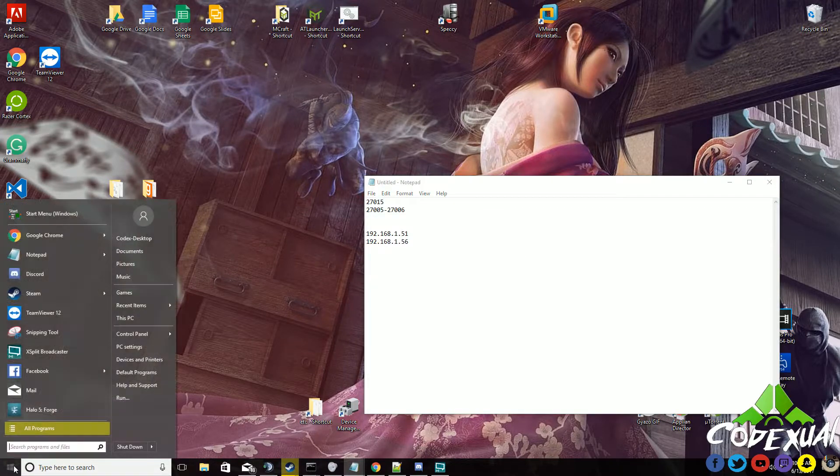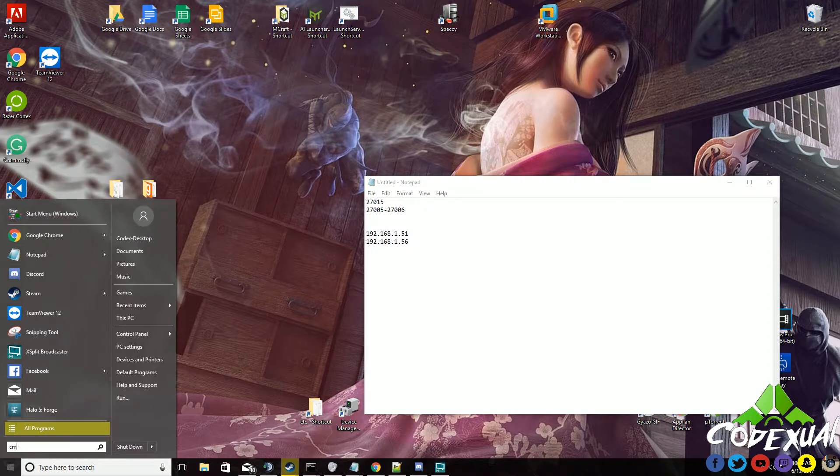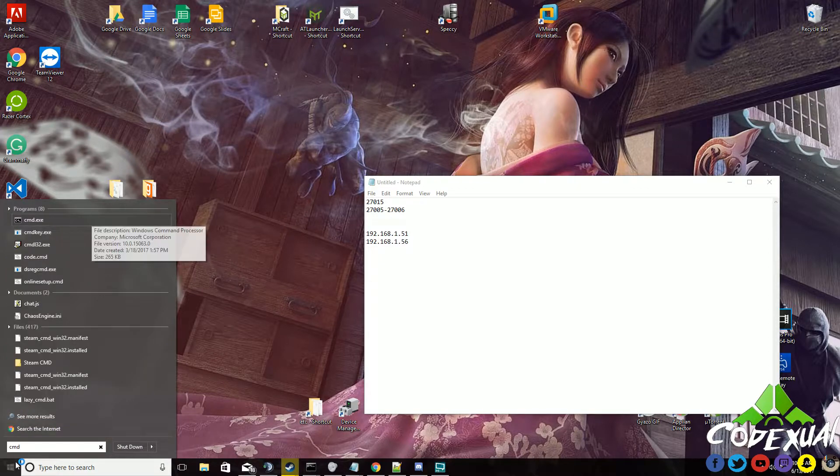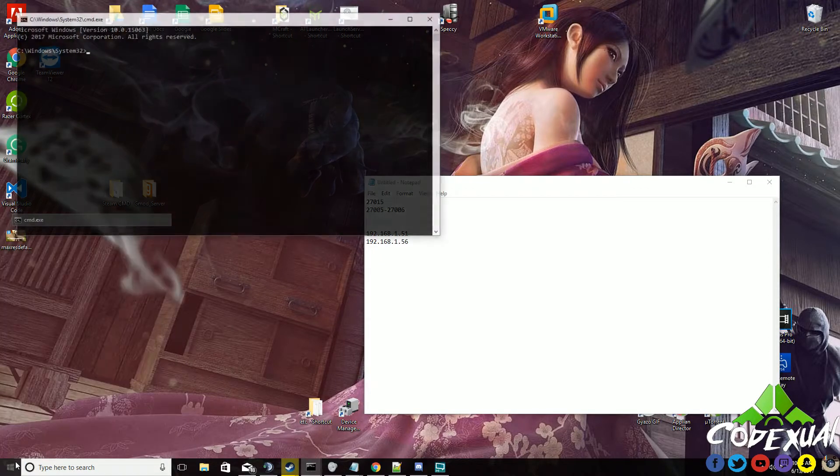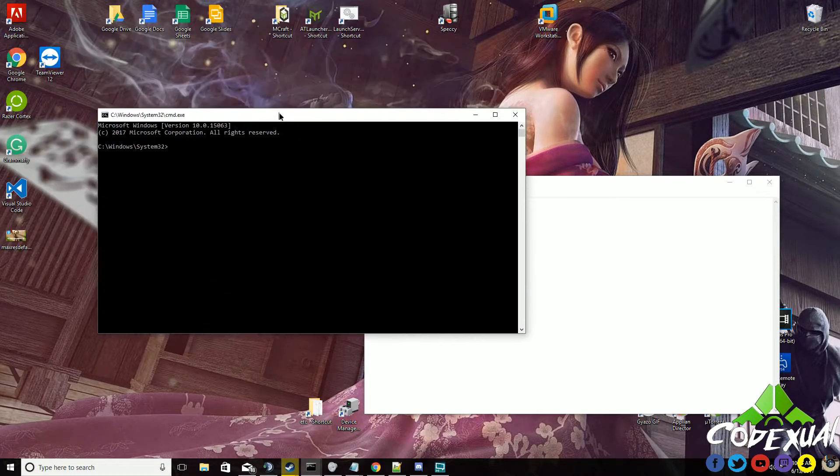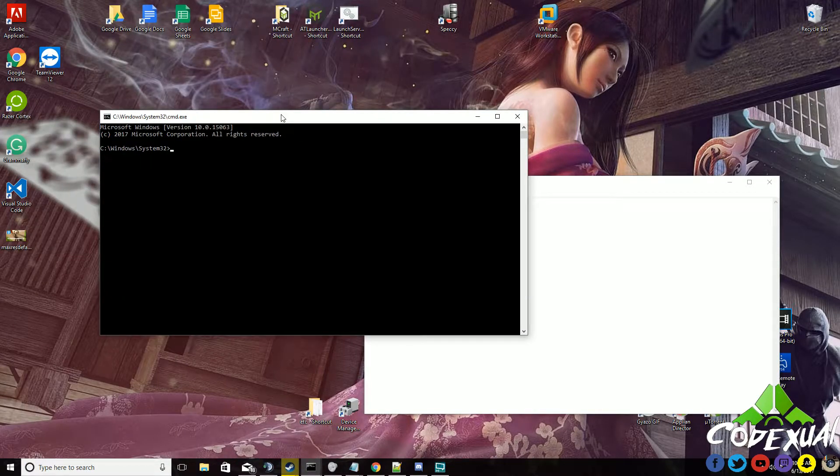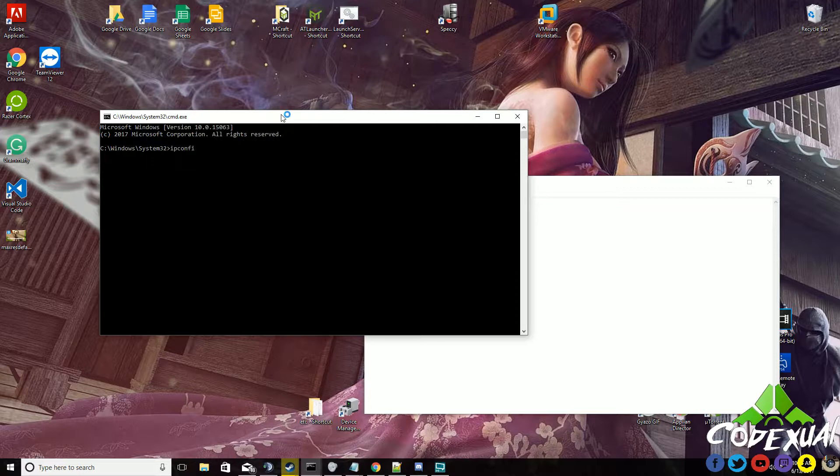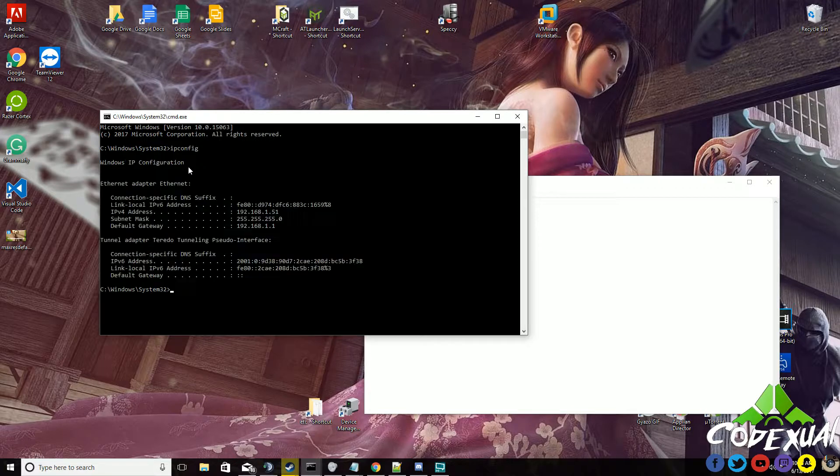To begin with, what you're going to do is open up command prompt. The next thing after that is you're going to type in ipconfig and hit enter.